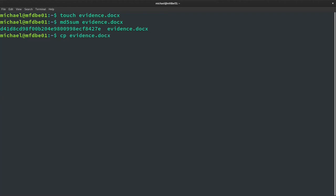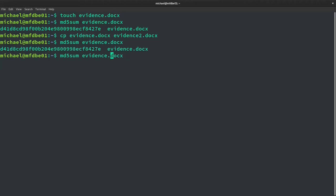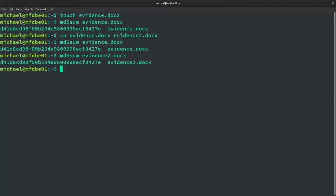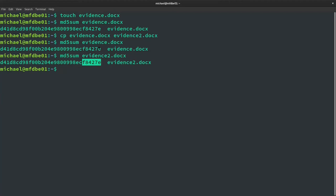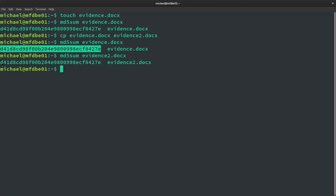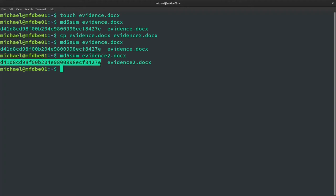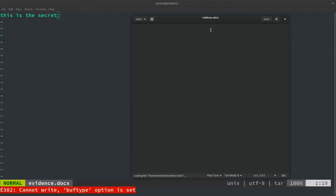Now I'll add some text to the file — 'this is the secret' — save it, and run md5sum on evidence.docx again. The hash sum is now totally different. To demonstrate further: I'll open evidence.docx and add just one full stop, then save. Running md5sum again shows that adding just that one character makes the hash sum completely different.